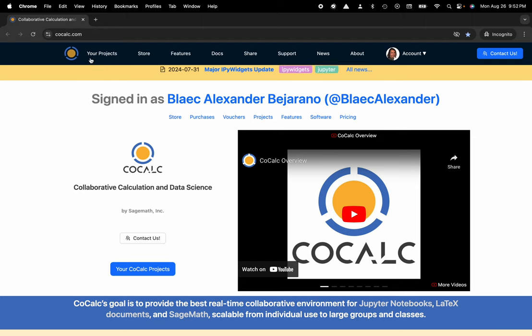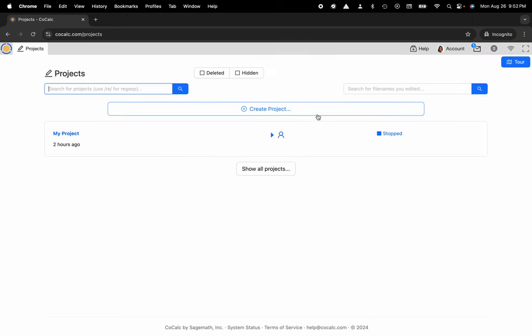I'm going to head over to my projects and now I'm going to navigate over to account in the upper right hand corner.